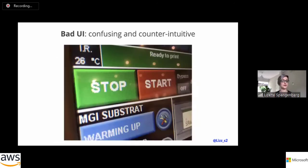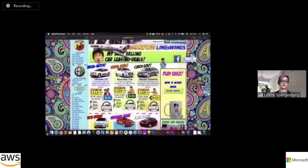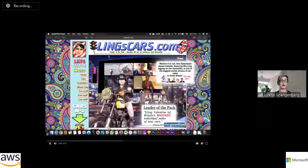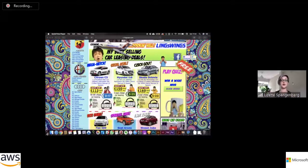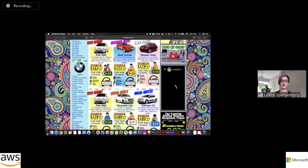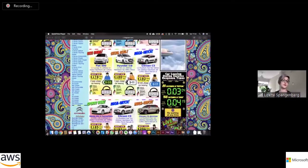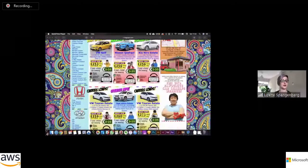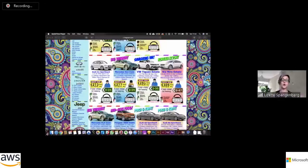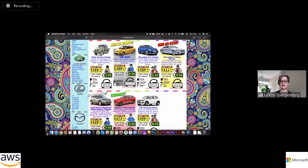If you have bad UI, on the other hand, it can be confusing and counterintuitive — because we're used to seeing stop as red and start as green, people have clicked on the wrong things many times on certain interfaces. And I don't know if any of you have ever seen lingscars.com — it's one of my favorite sites. It is confusing as all hell and completely overwhelming. You can argue it's a very bad UI, but it's very entertaining and they actually have a very good user experience once you start looking at buying or renting their cars.